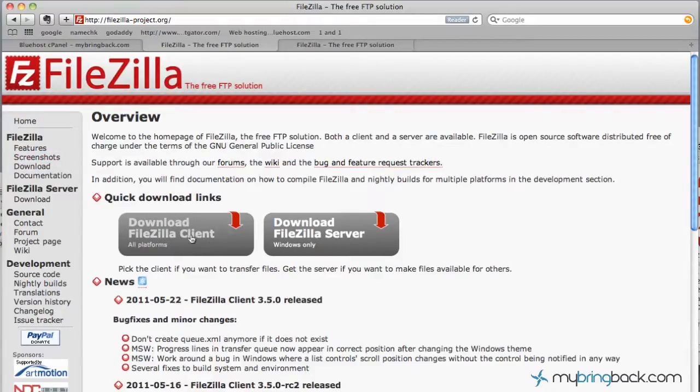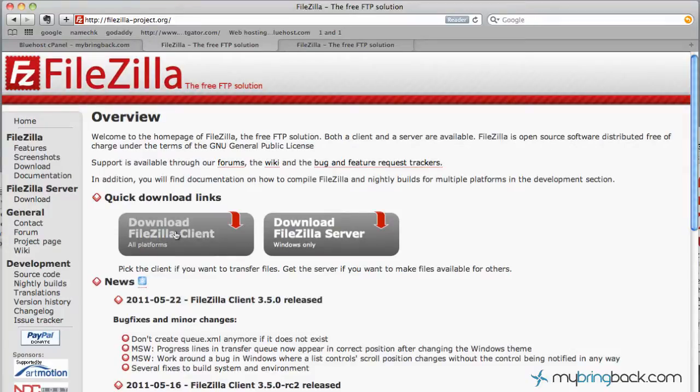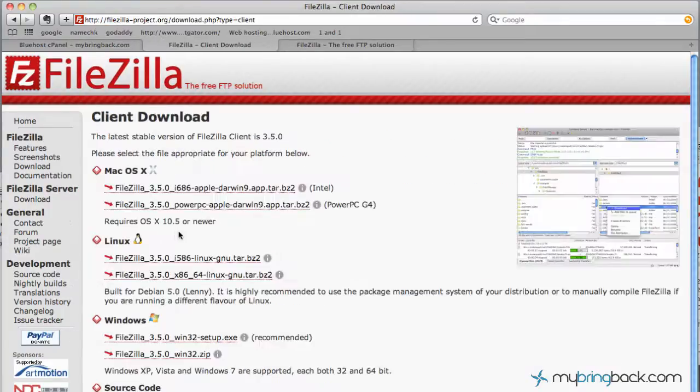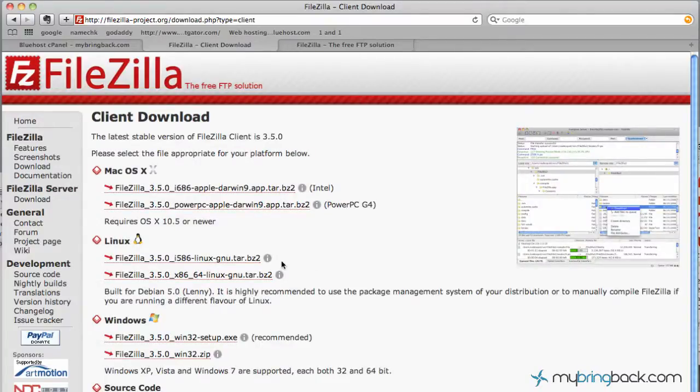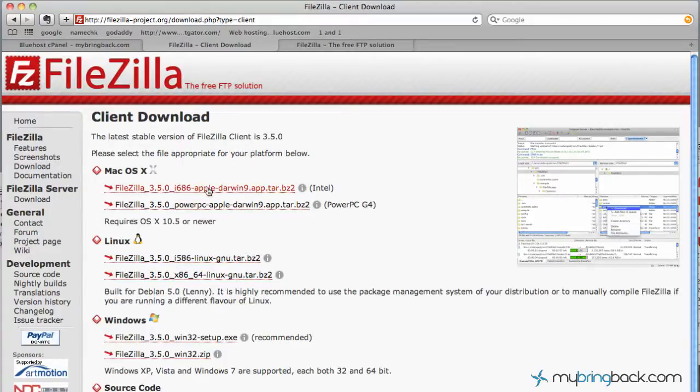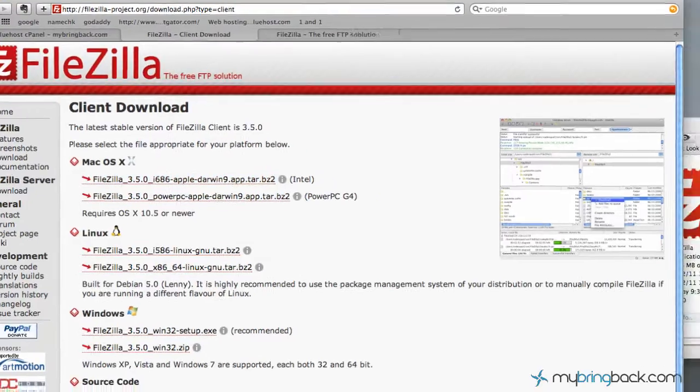Client side is most typically used unless you're using advanced server stuff, so go ahead and click the download FileZilla client and you'll see the different platforms, whether you're running Windows, Linux or Mac OS. In my case I'm running Mac OS Intel version. So go ahead and click your version, get it downloaded.